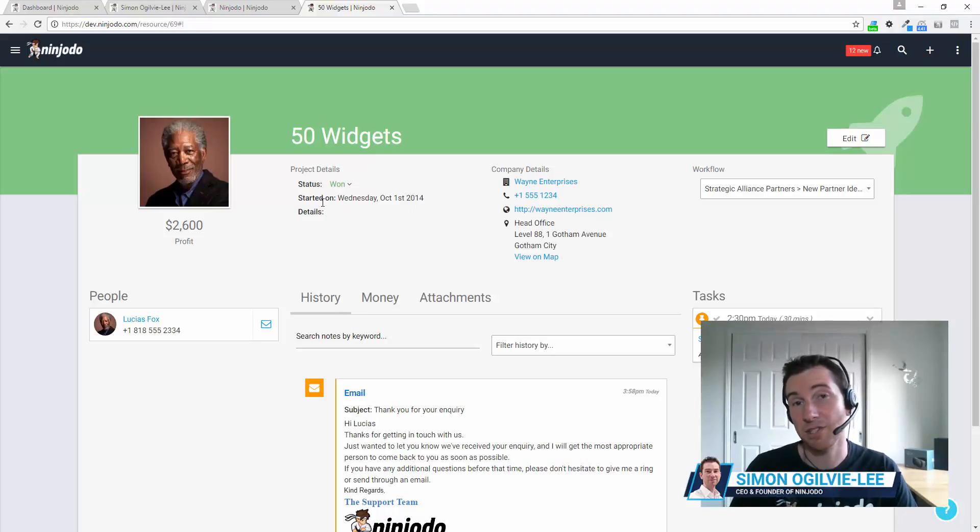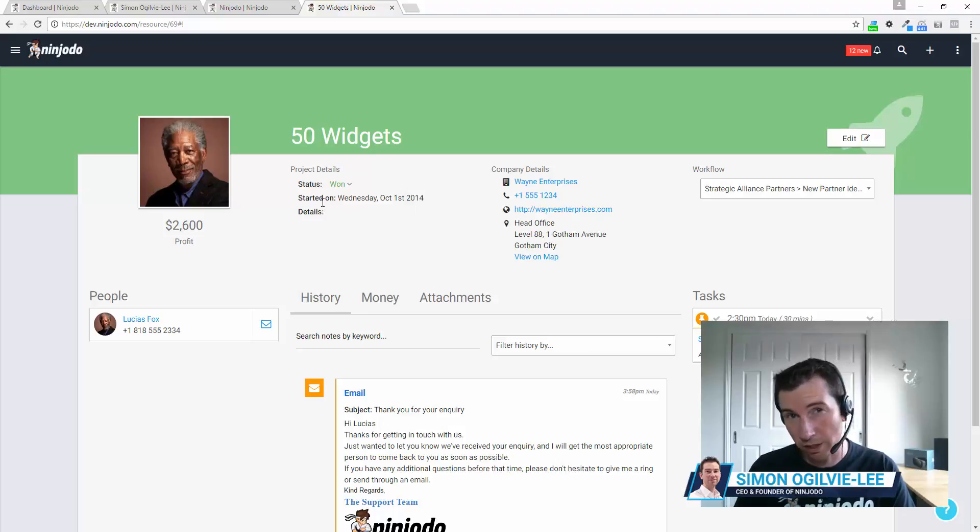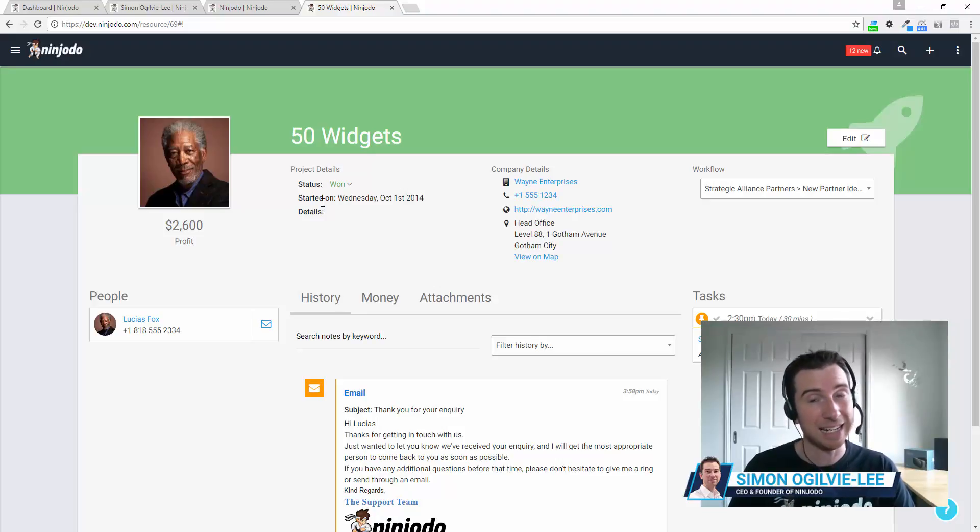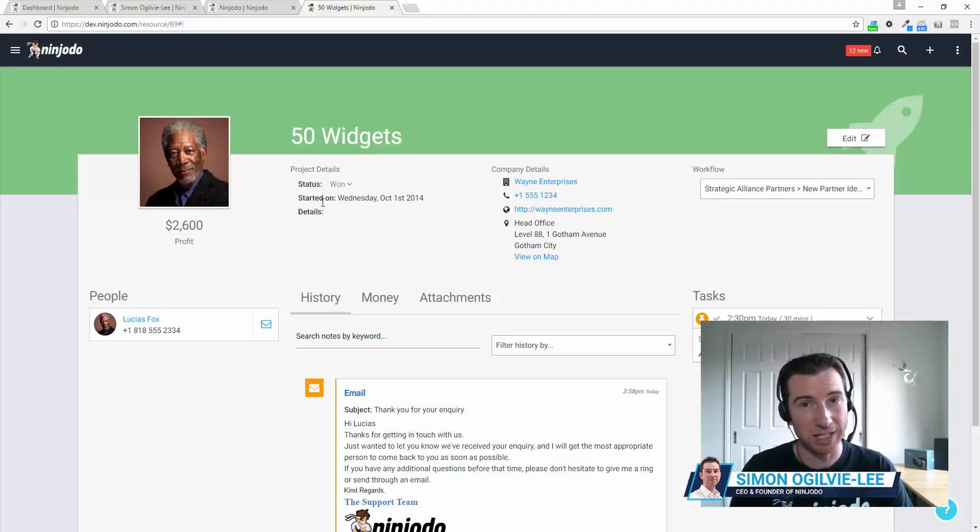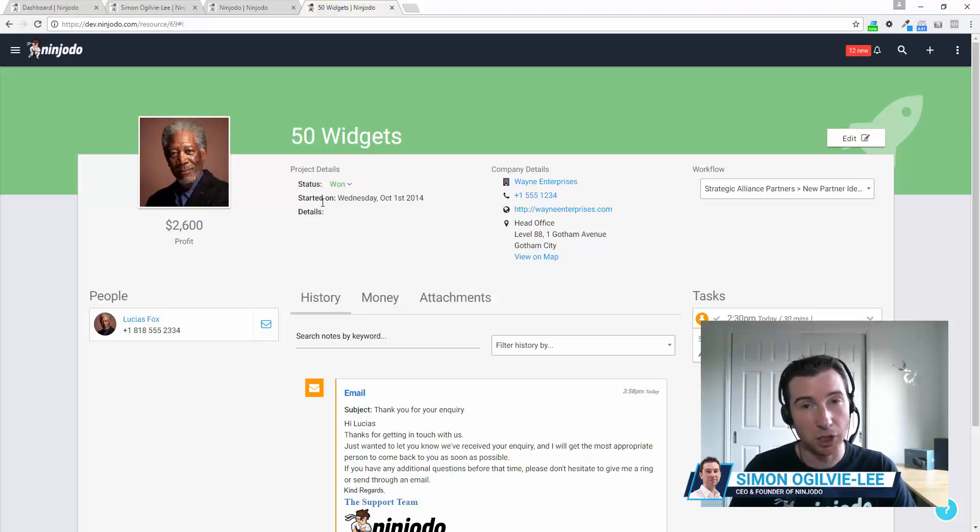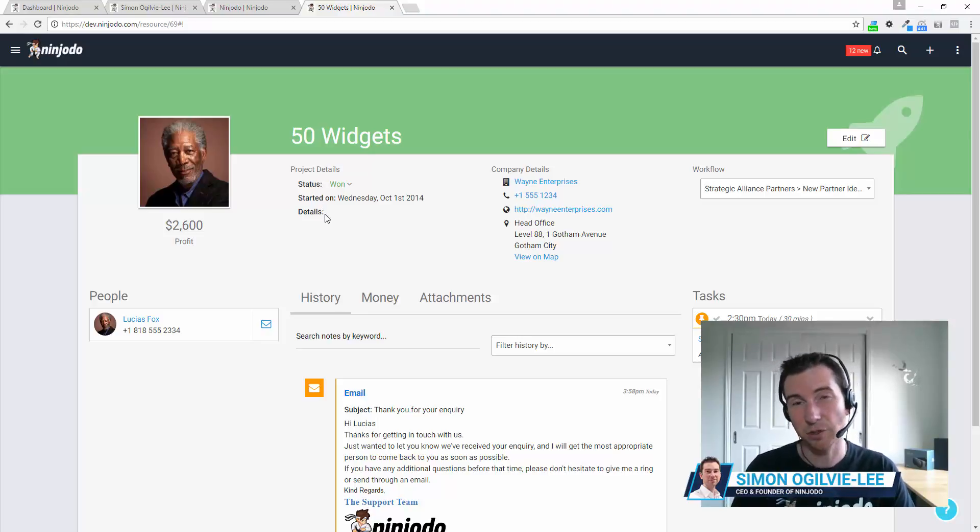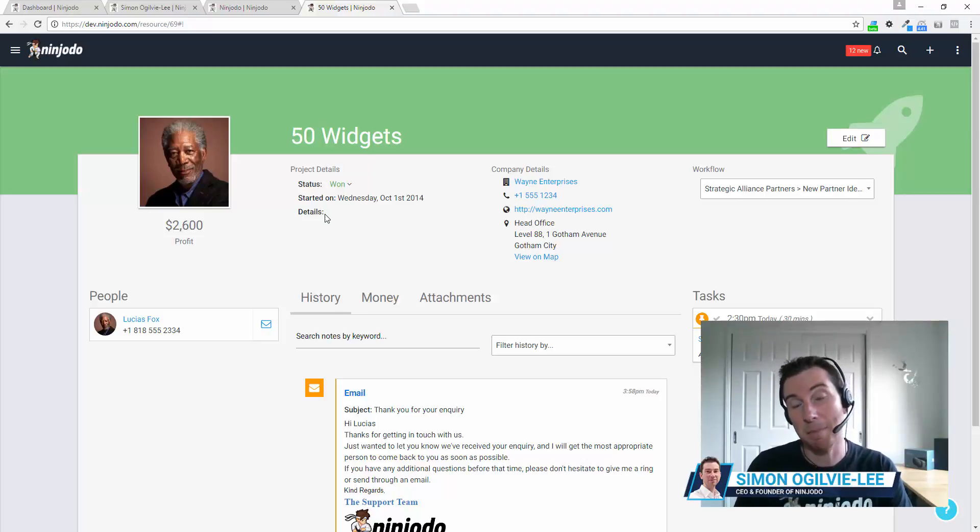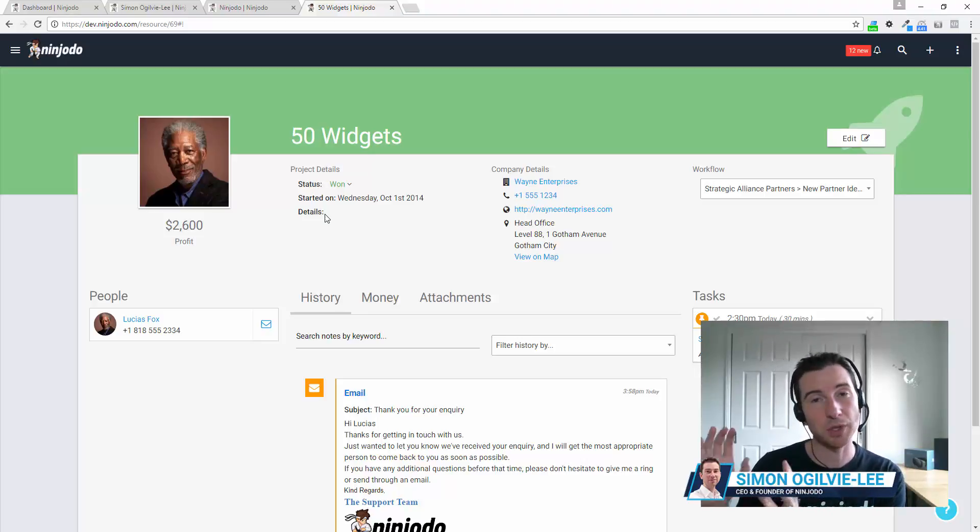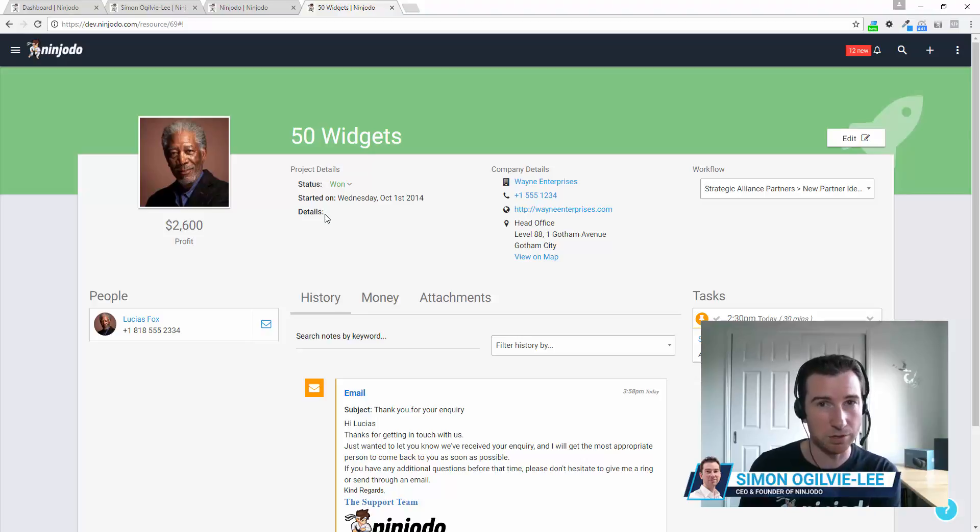Continuing on, we have the start date or the day the deal was won. We also have the option for an end date and that could be used in different ways in different businesses. Below that, we actually have any additional details that are required and that's a good place for you to put specific notes about this sale as opposed to another 50 widgets sold to somebody else.